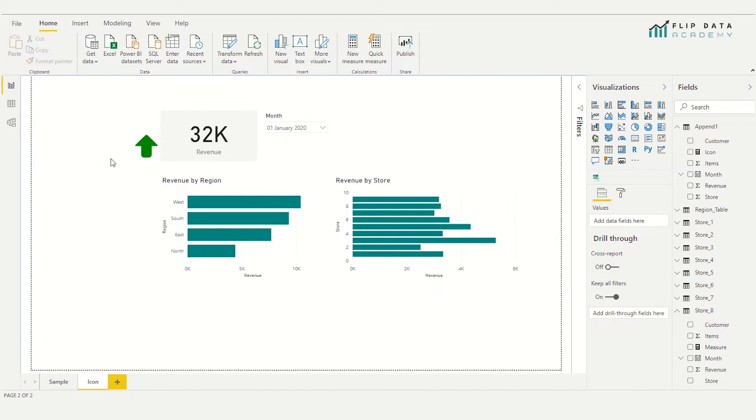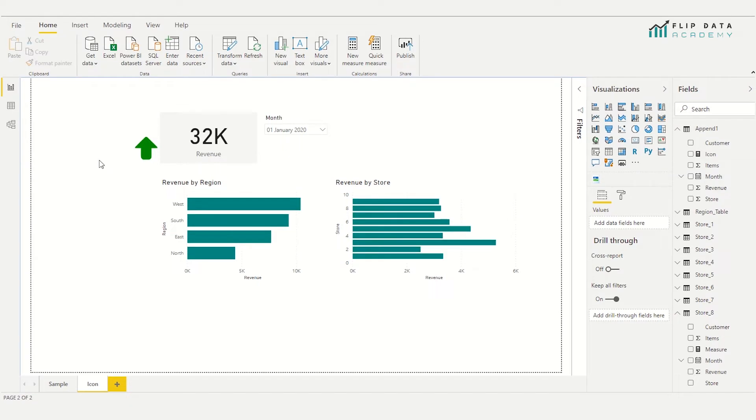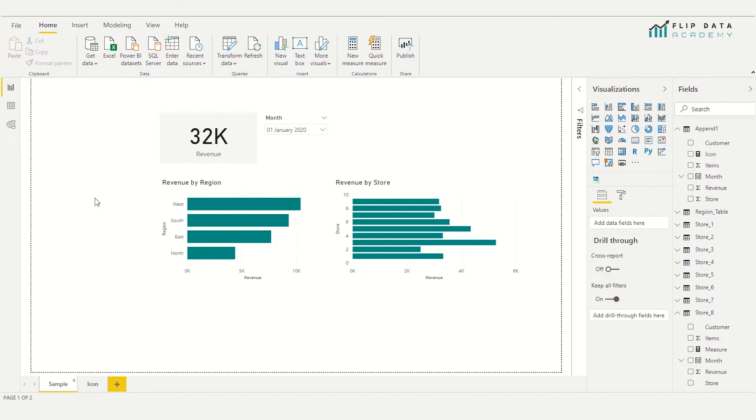So how did I do it? Well, let me show you. So I'm going to head back to the original tab and I'll show you how I created it. The first thing we need to do is insert an image container. Now Power BI by default doesn't have one, but there's one available in the extra visualizations.